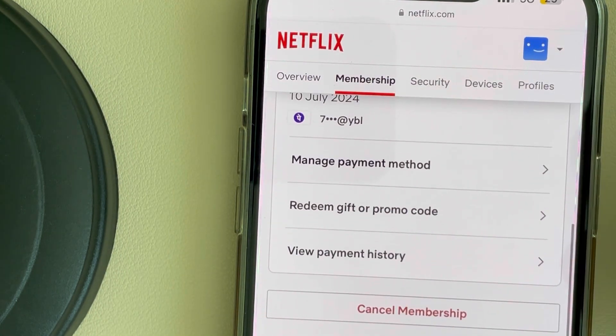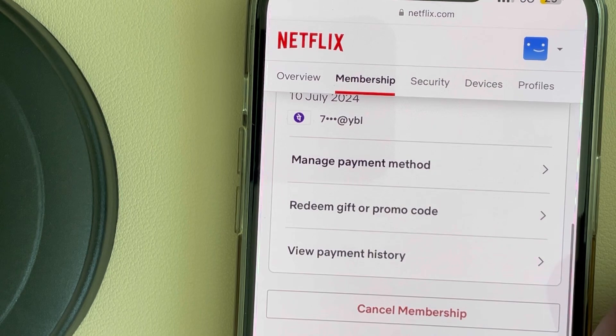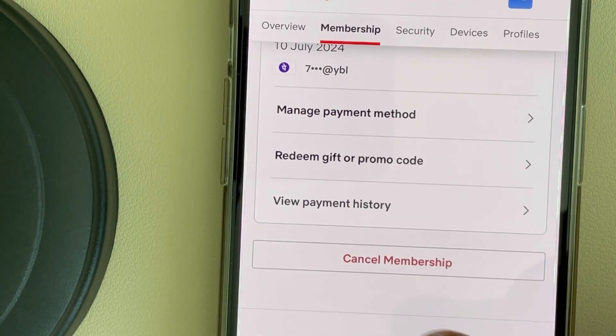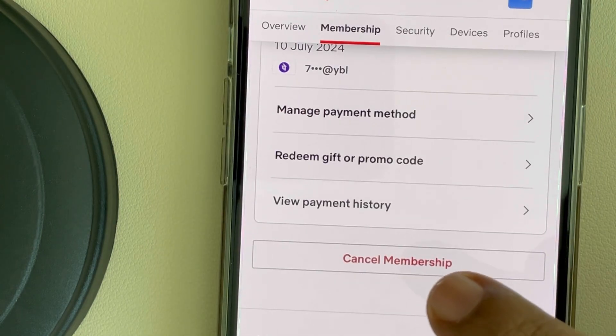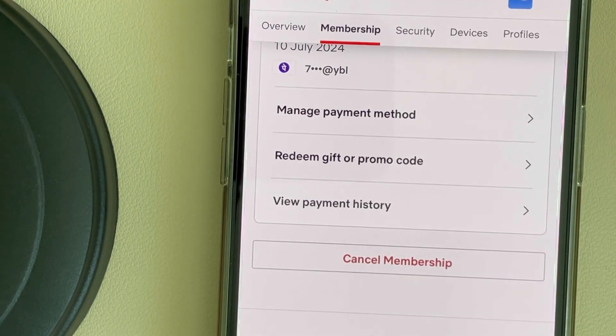Scroll down and here you will find the Cancel Membership option. Tap on Cancel Membership to cancel it. That's it!